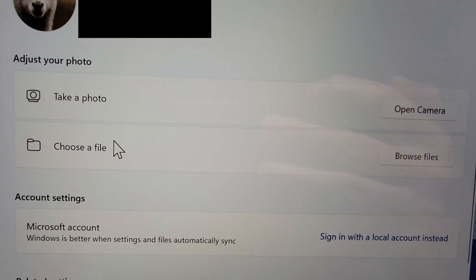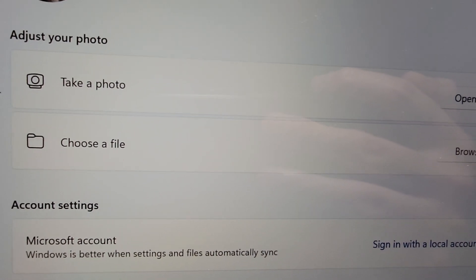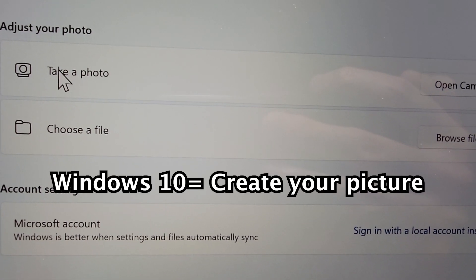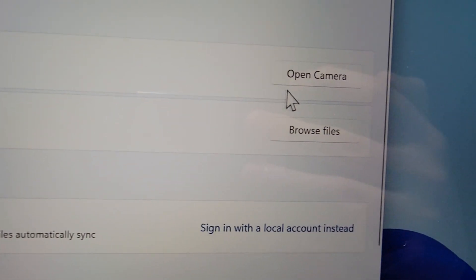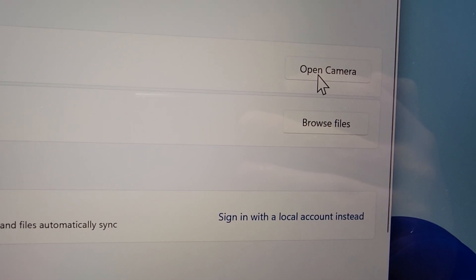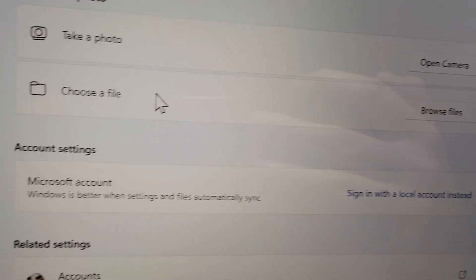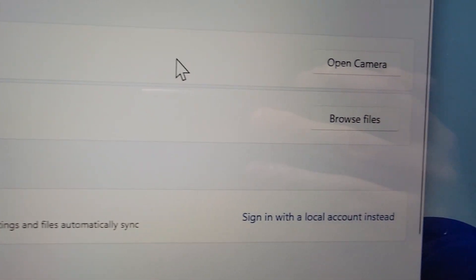So just press that and then you see towards the top adjust your photo. So you can either take a photo with your laptop's camera or choose a file.